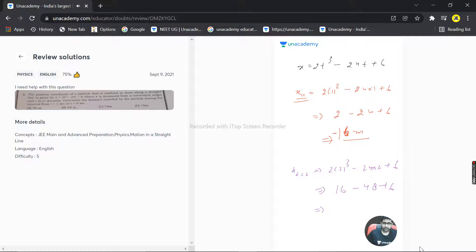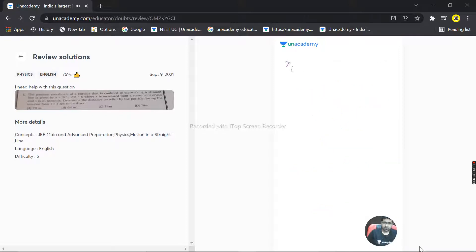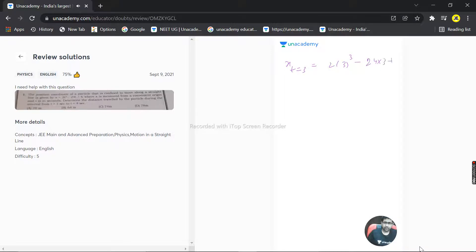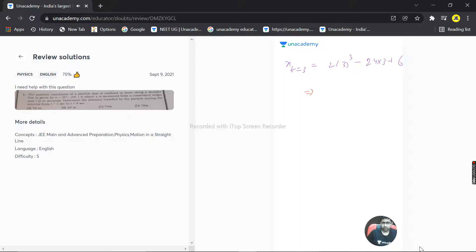Now at t = 3 seconds, the particle is at x = 2(3)³ - 24(3) + 6. So 3³ = 27, multiplied by 2 is 54, and 54 + 6 = 60. Now 24 times 3 = 72. So 60 - 72 = -12 meters.